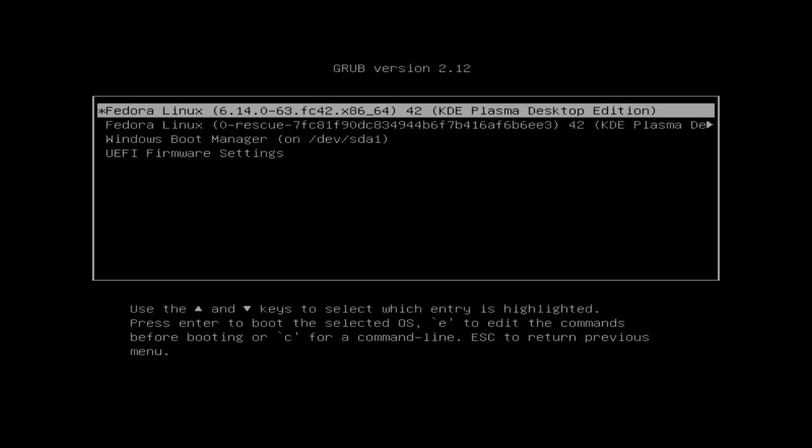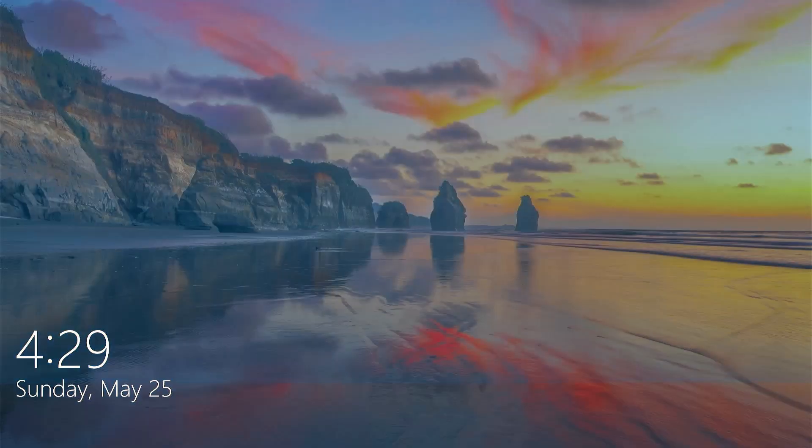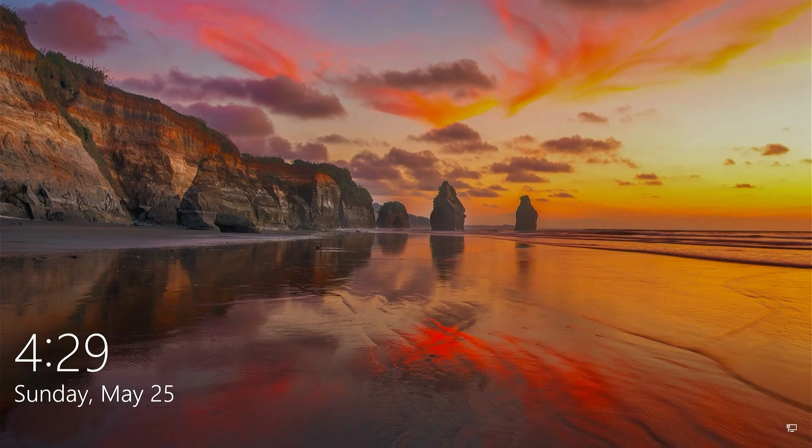Hi everyone, in this video I'll show how you can fix GRUB in Fedora. If it was working before and then you get this, or if you're dual booting with Windows and it goes straight into Windows, then I'll show how you can get GRUB working again.